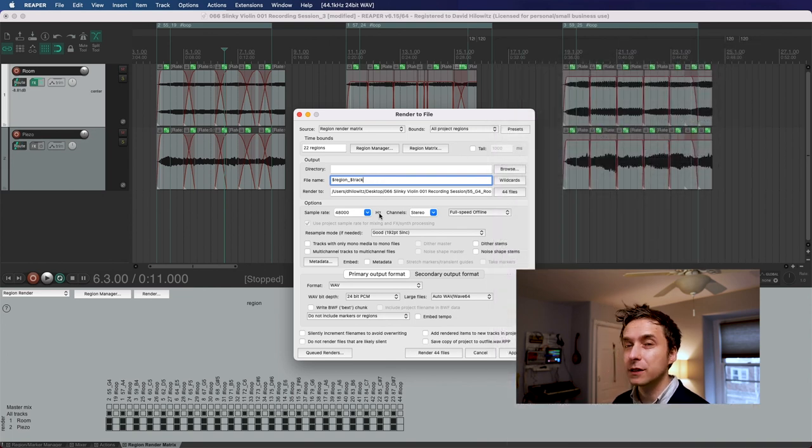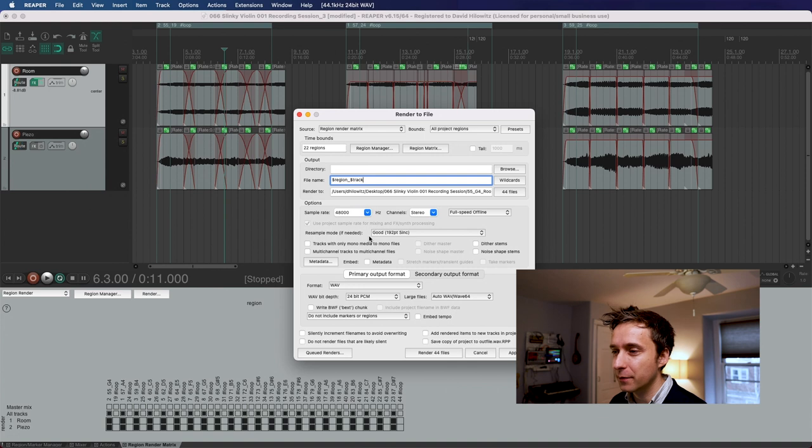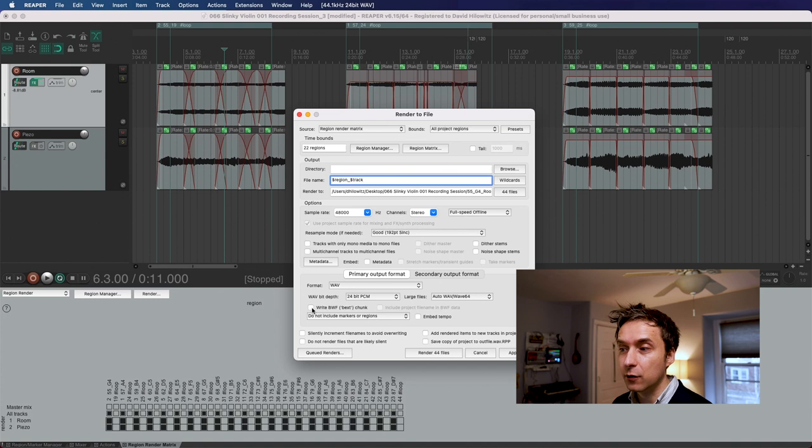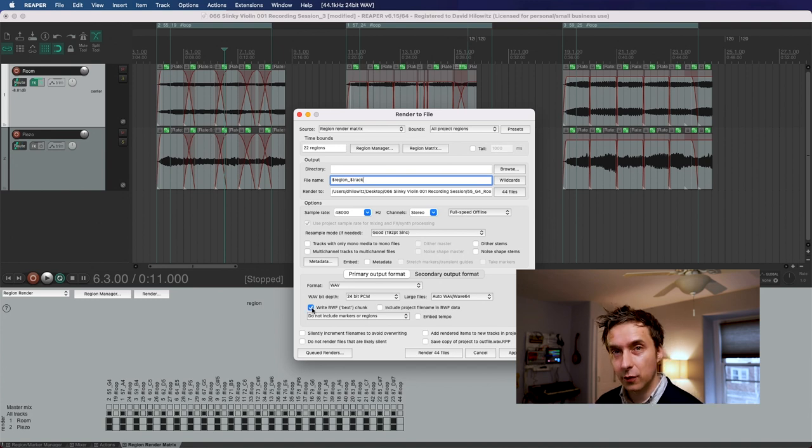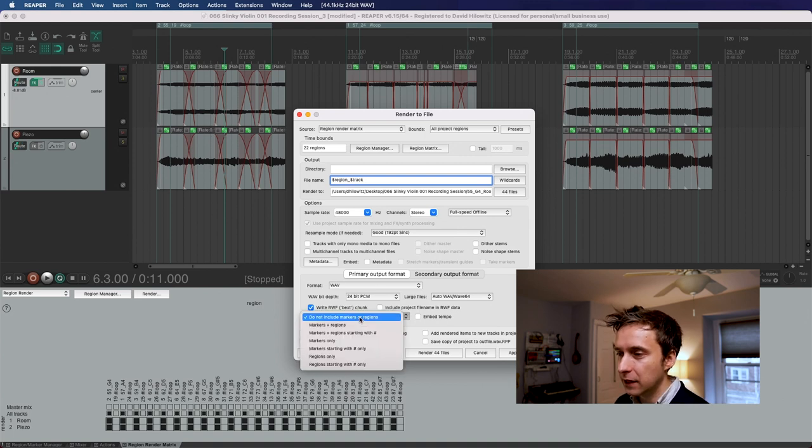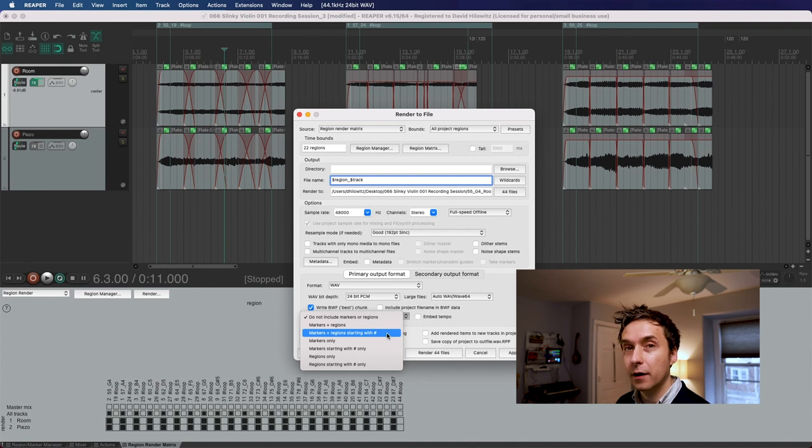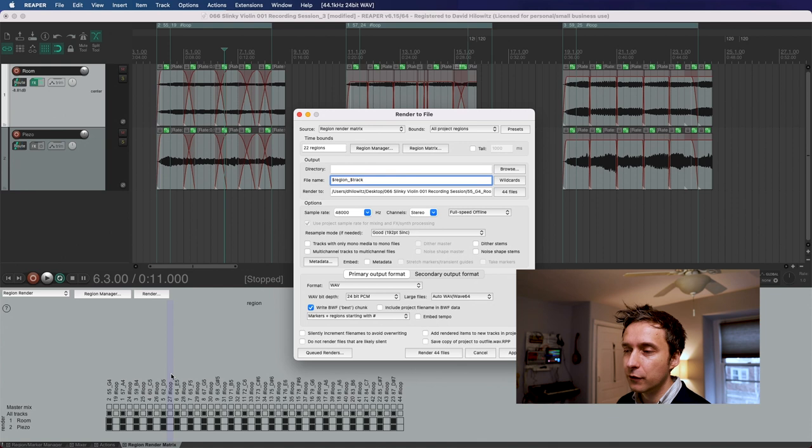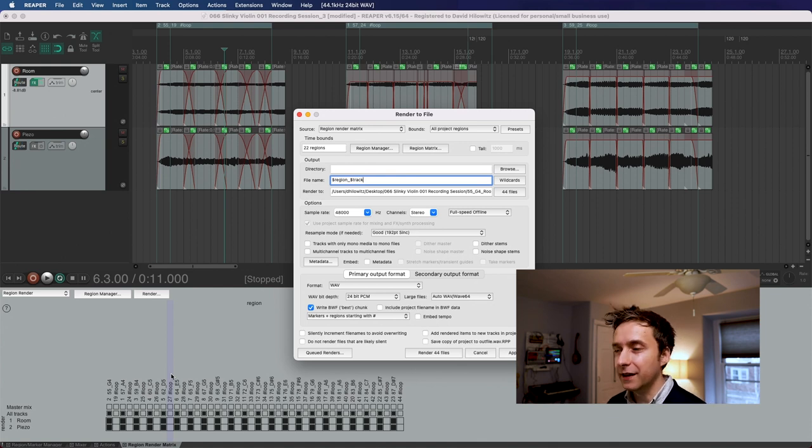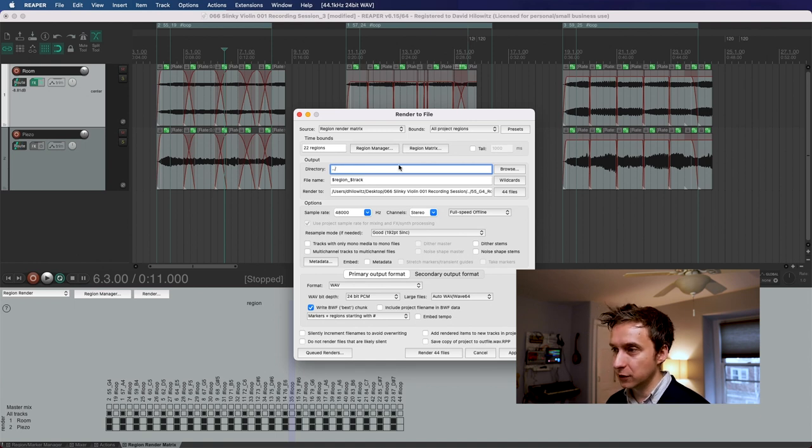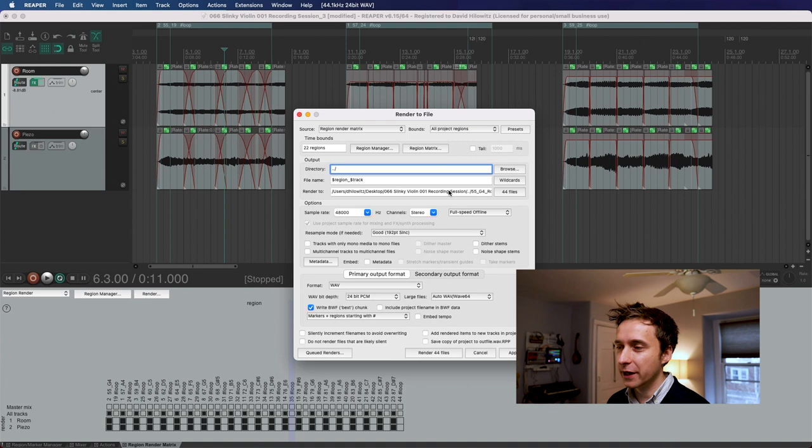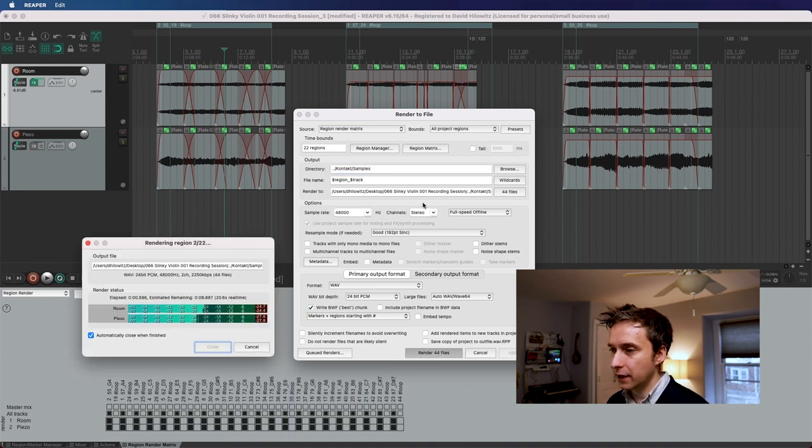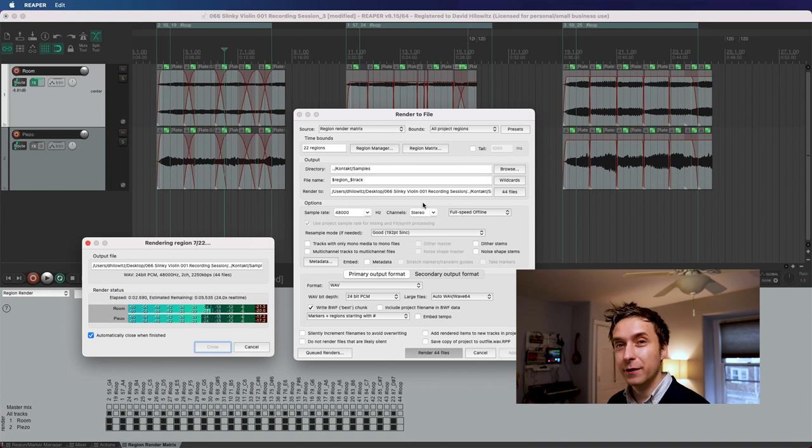Next thing we need to do is just double check. The sample rate does not always match the project sample rate for some reason. So what about these loops? How do we export those? Go down here and click write BWF chunk. That's the thing that's actually going to embed metadata in the WAV files that it exports. And then click this drop down and go to markers and regions starting with number sign. All of our loop points start with the number sign. So all of them are going to be embedded in our WAV files. The final thing I'm going to do is just specify directory. Otherwise, it's just going to output it right into your DAW session directory and you do not want that. Looks pretty good. I'm going to hit render and sit back and watch.